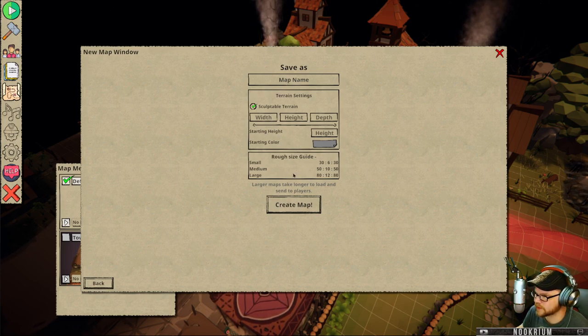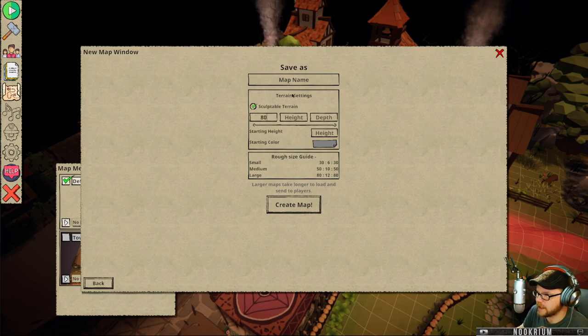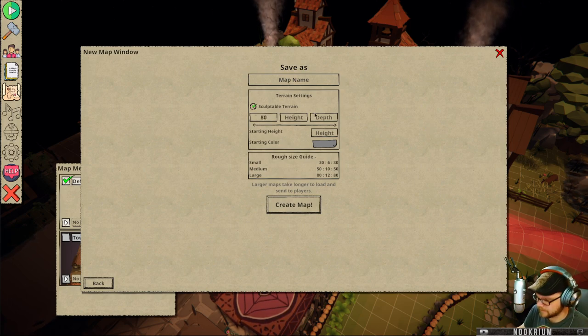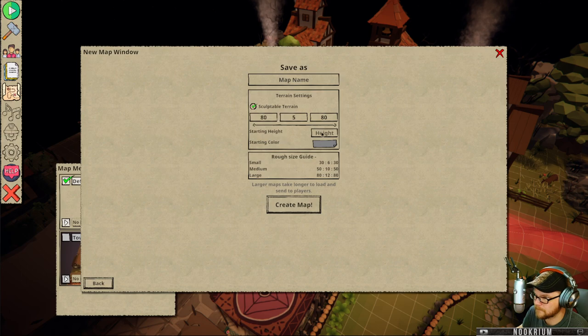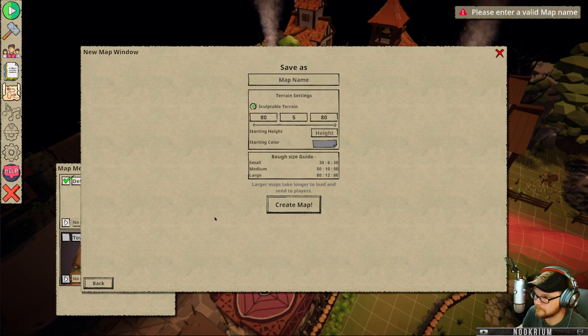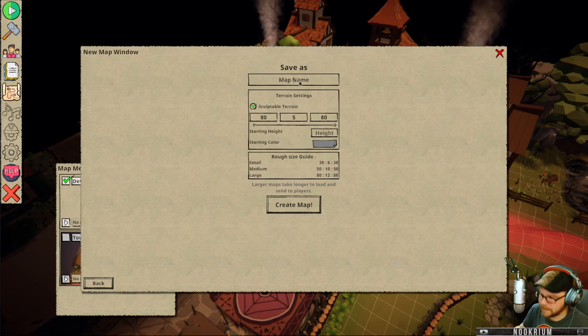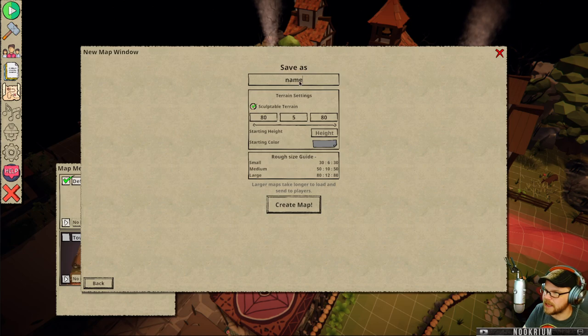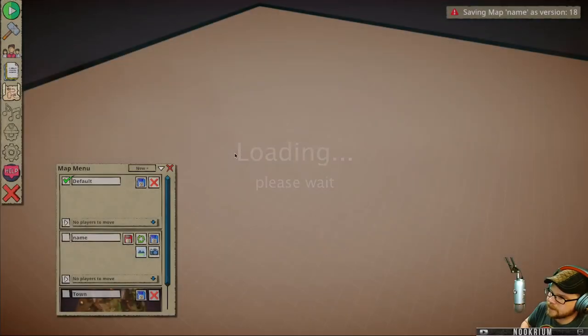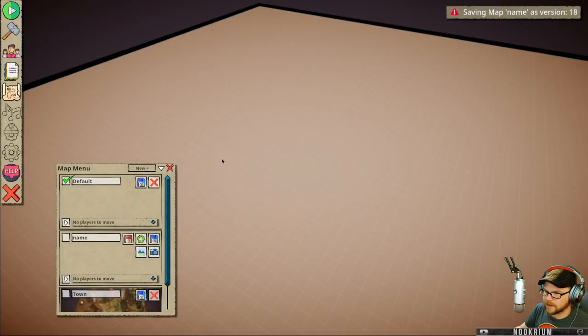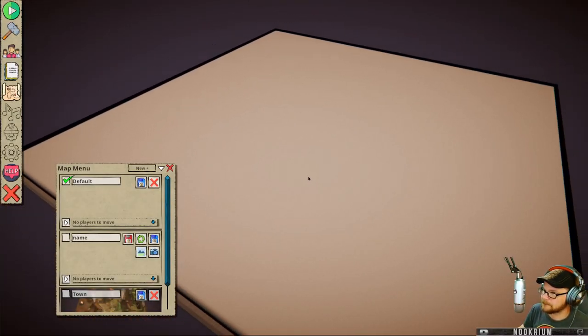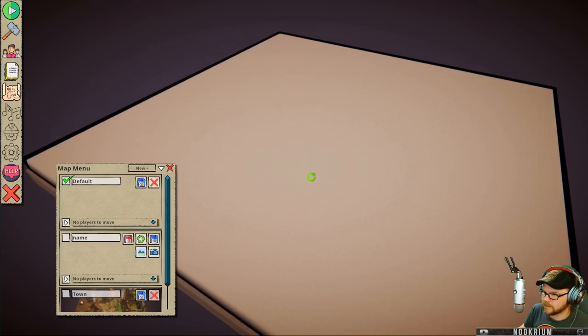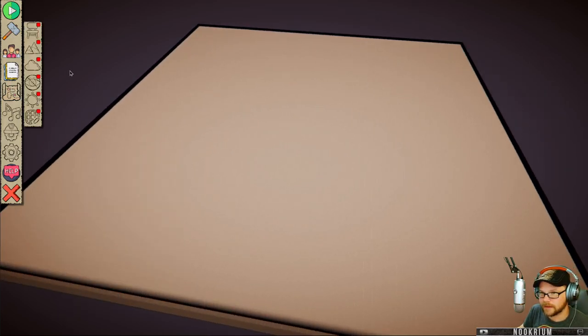We want there's our we'll make a big one. 80 by I don't care how high it is. 5 by 80. Okay. Make me a map. Not a map name. Map name. Name. Okay, flip up a big map. That's quick. Big map.